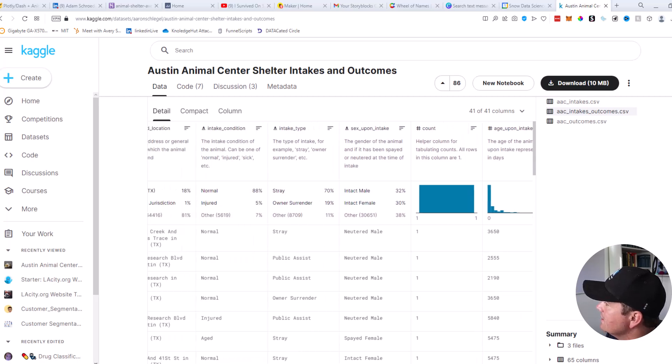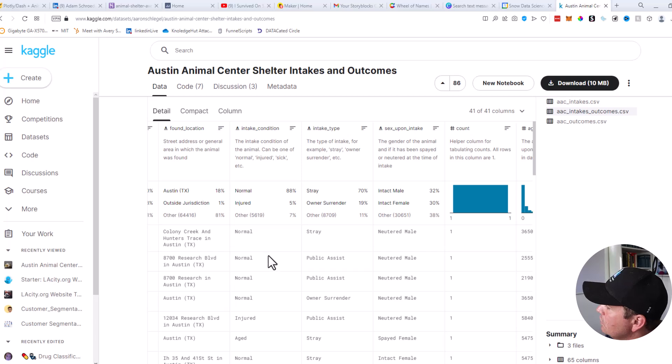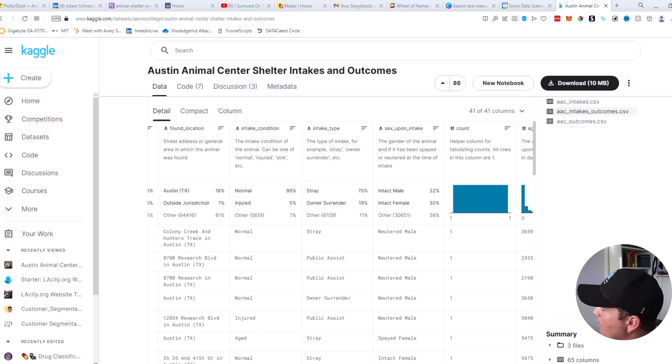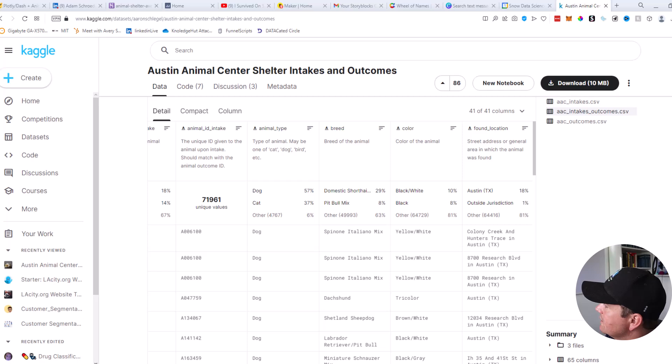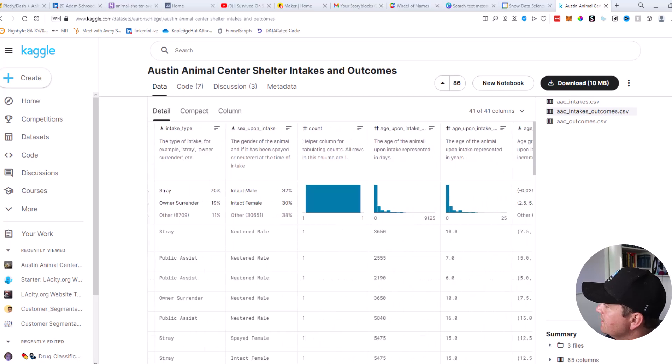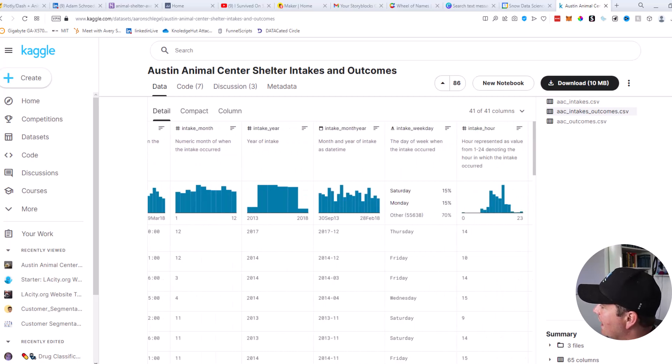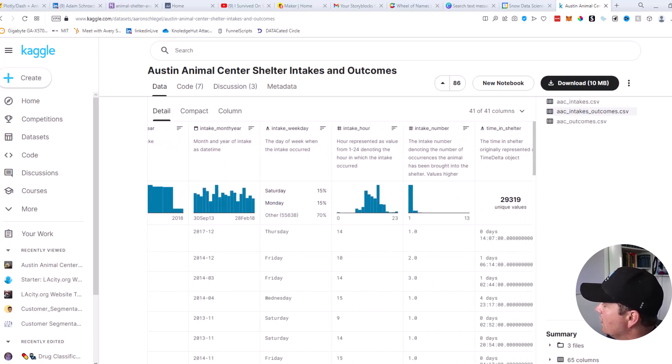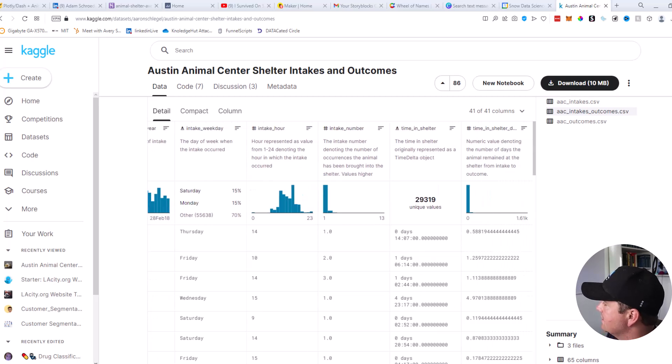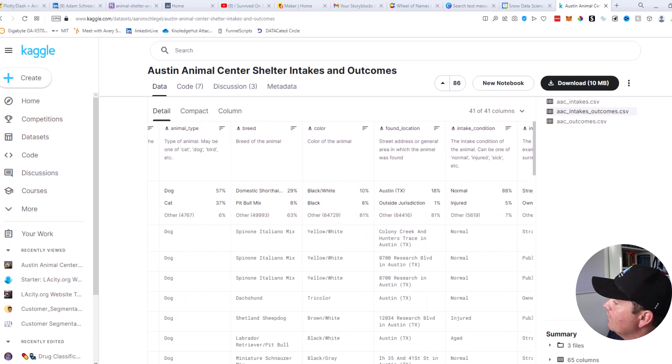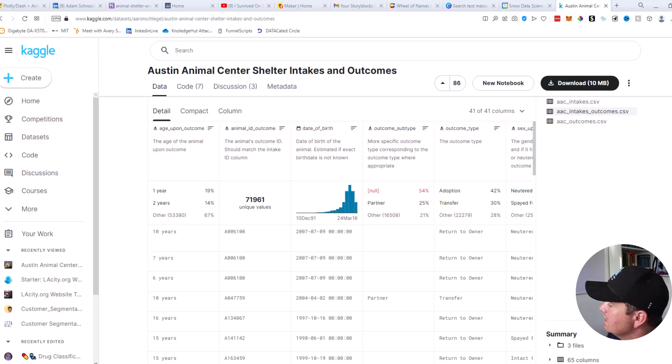We also have the intake stuff. Like for instance, was it a stray? Was it a public assist? Was it normal? Was it injured? Was it aged? Where was it at? What part of Austin? What color is it? What breed is it? Whether it's a cat, whether it's a dog, whether it was left on a Monday at 6 PM, all that good stuff. We have all these different columns available to us inside of this CSV.